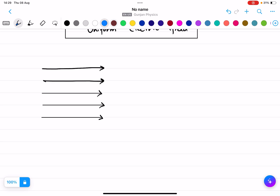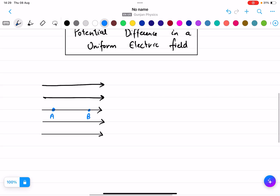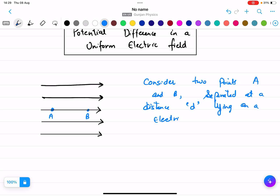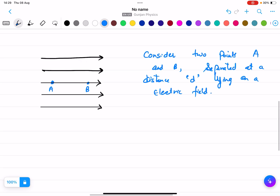Let us say this is point A and this is point B. Consider two points A and B separated at a distance D, lying on an electric field.